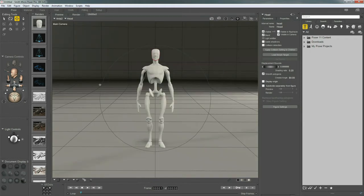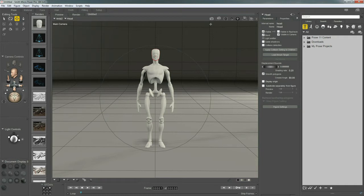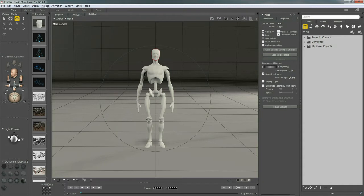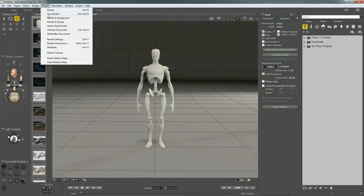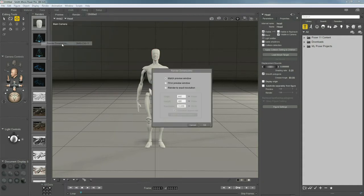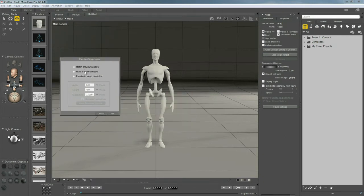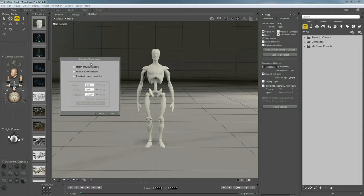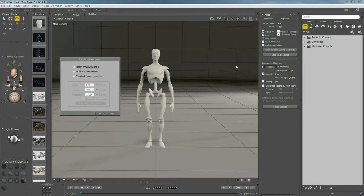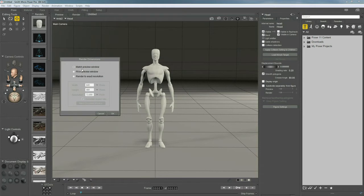One thing we need to touch on is Render Dimensions. We've been rendering full renders based on this arbitrary size of our document window. Now, if we go up to Render, Render Dimensions, right under Settings, here's the pop-up window, and for all your dimension settings, the default is to match the preview window. So, whatever the size of our window is, we can click and drag the bottom and the sides to resize our window, and whatever the size of this window is, that's what our renders are going to be.